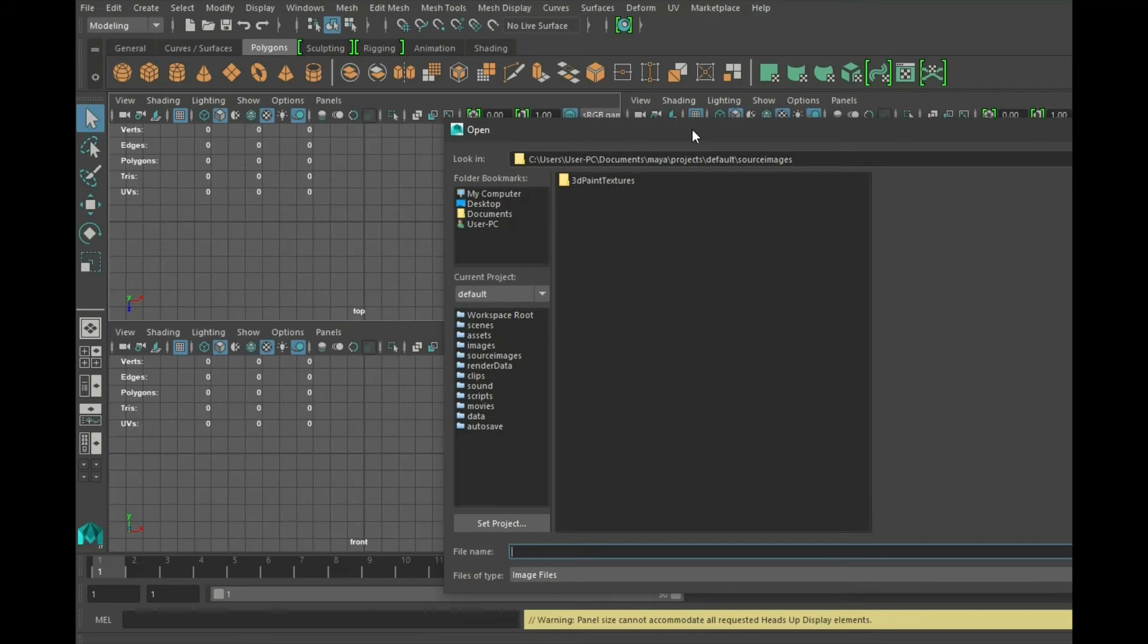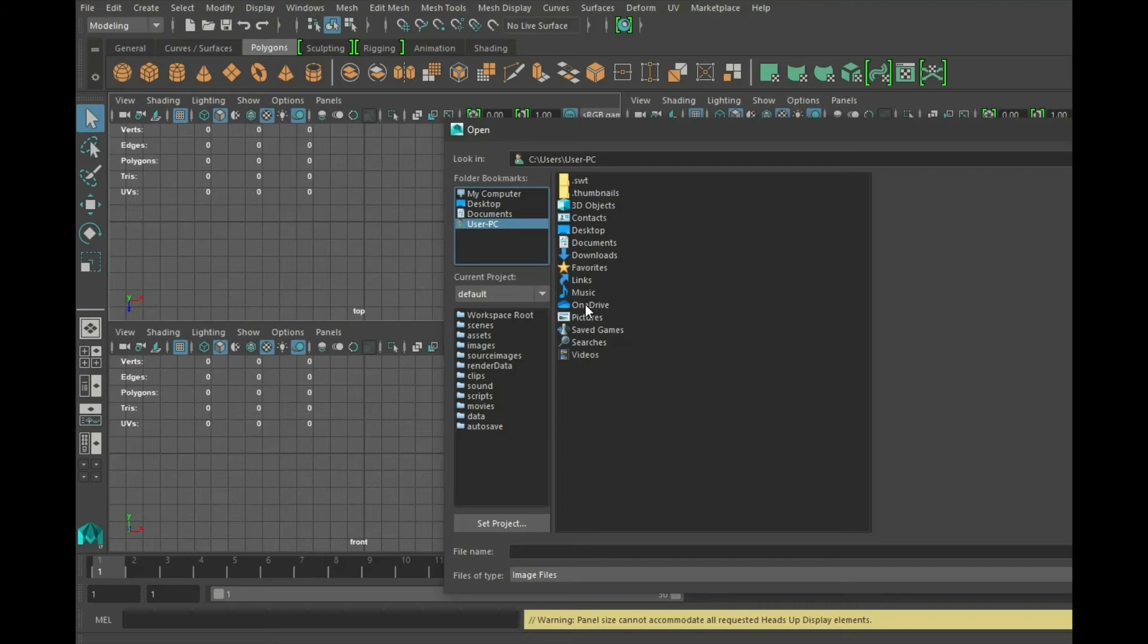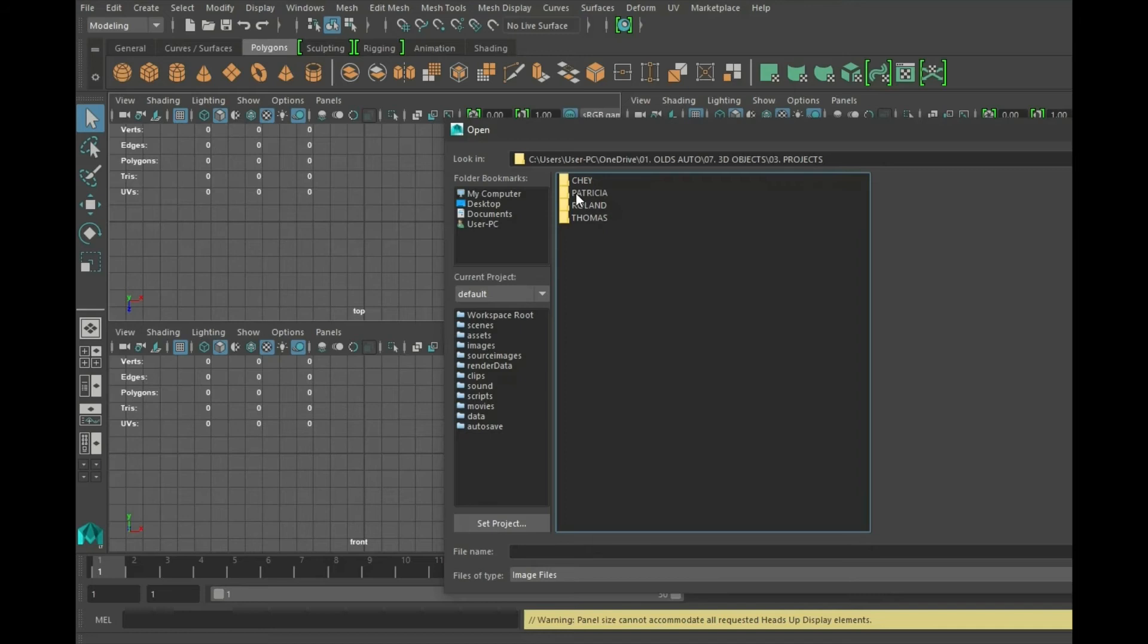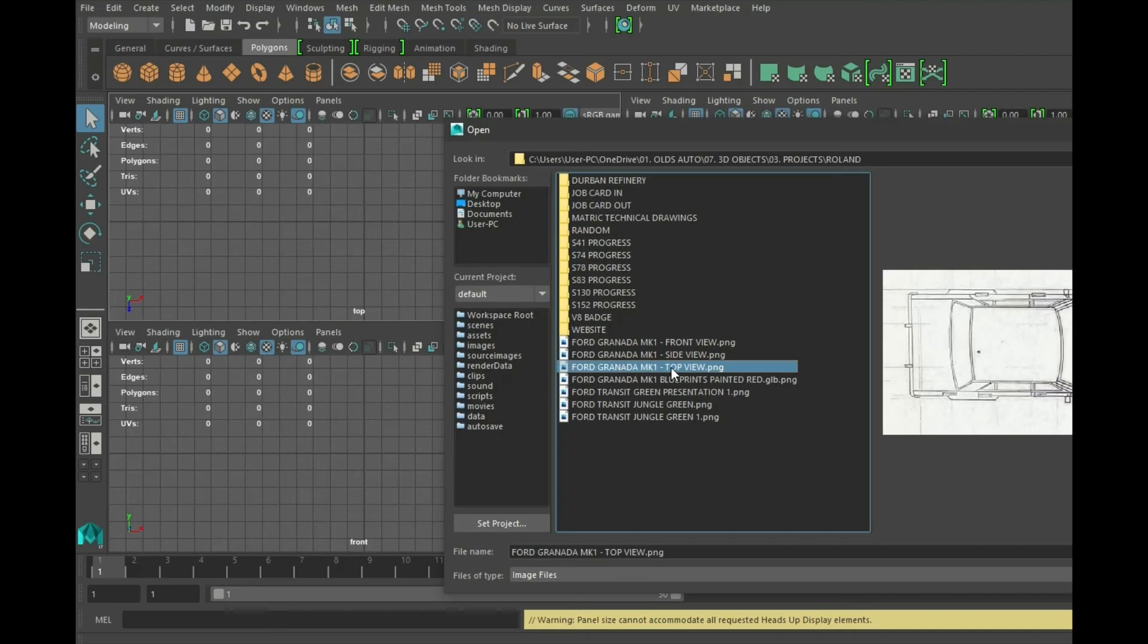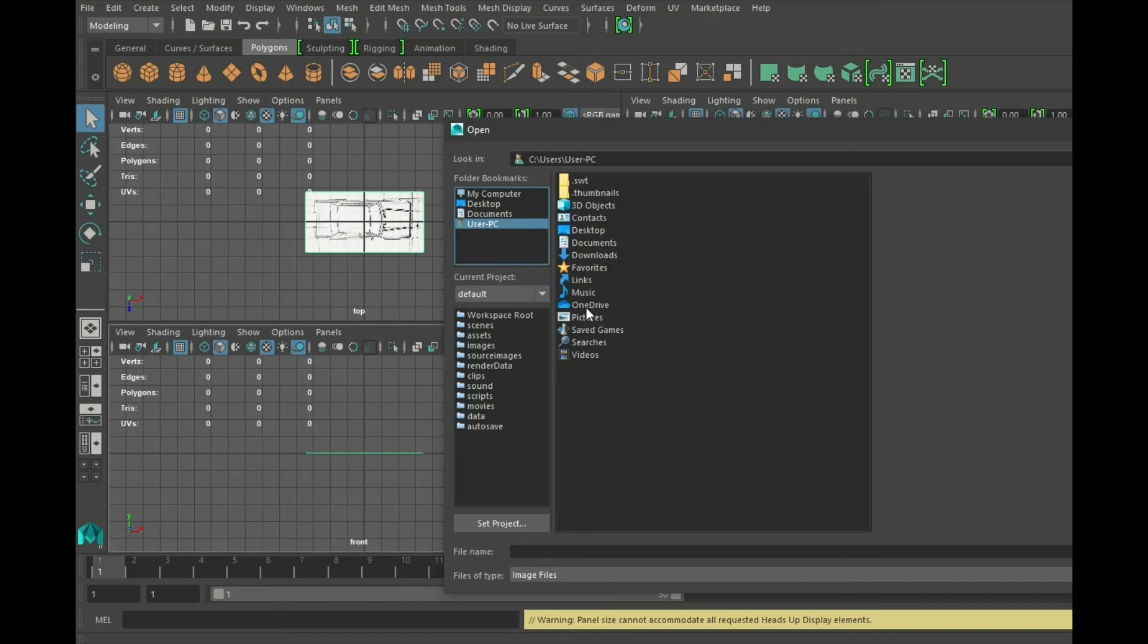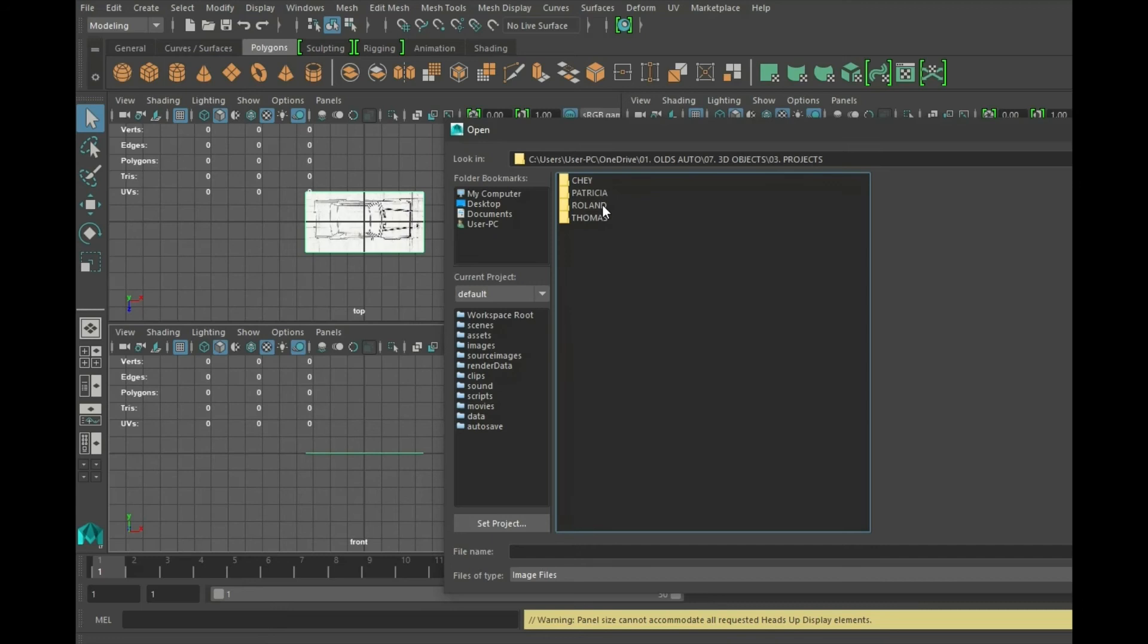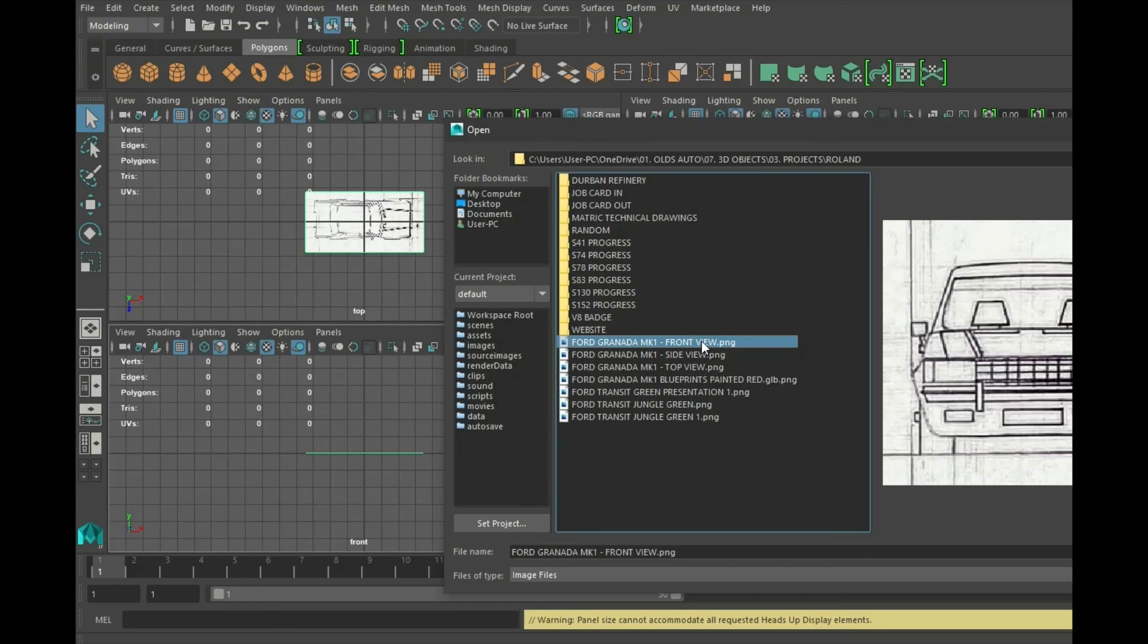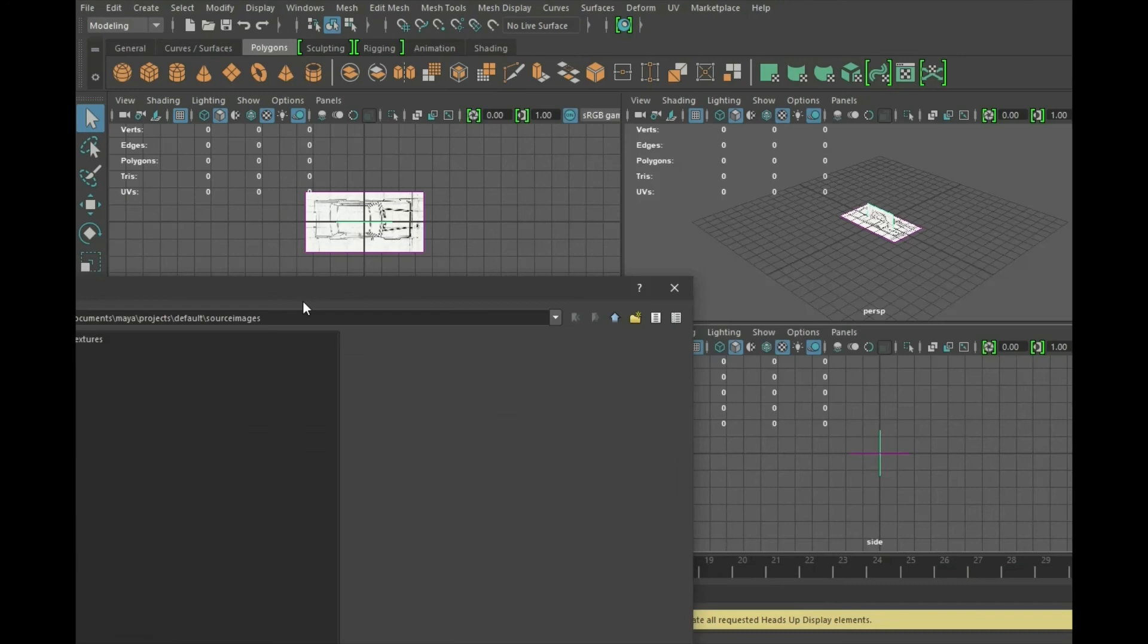The first one that we would like to do is the top view. I'll go and find it on OneDrive where I've saved it. Same with my front view, and lastly my side view.